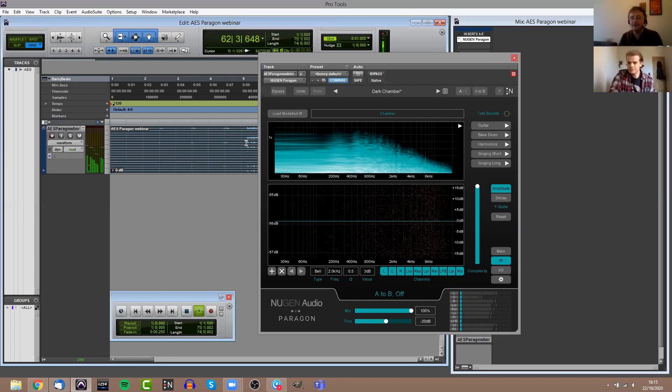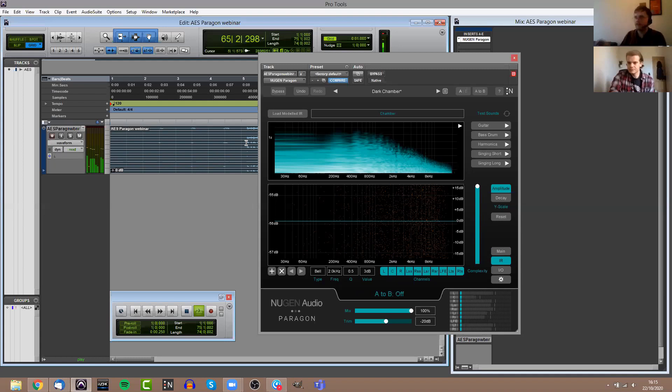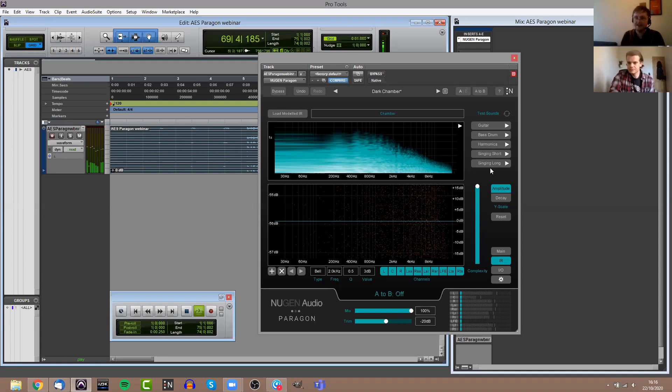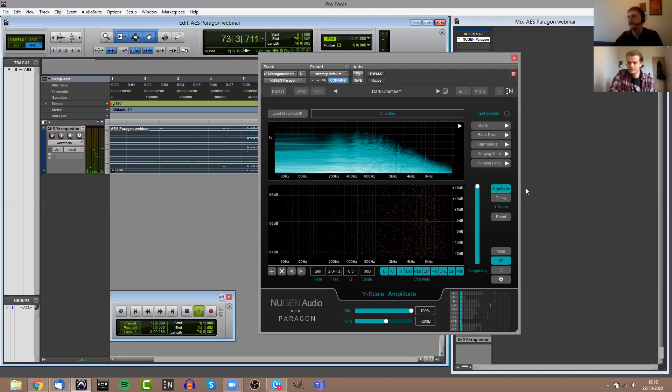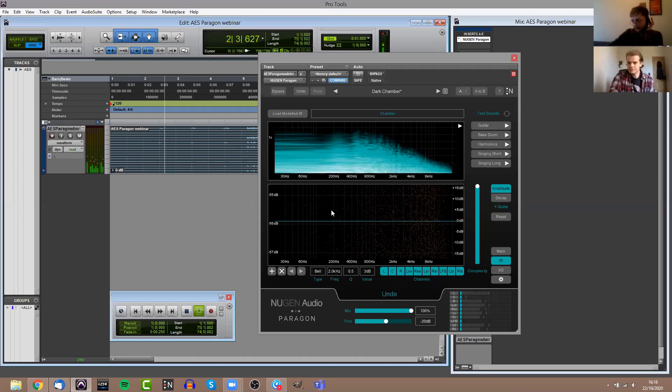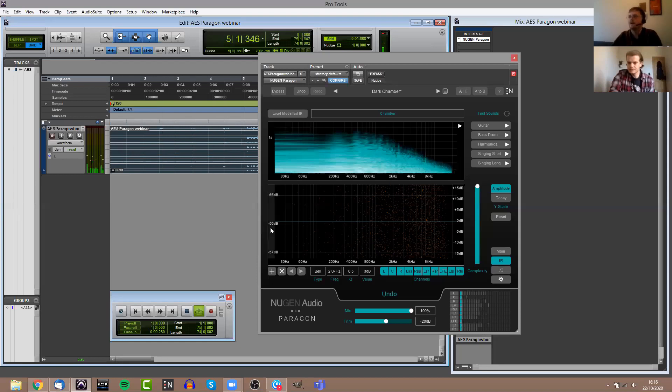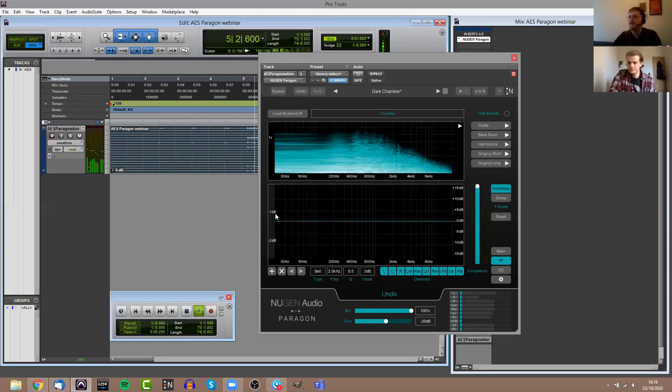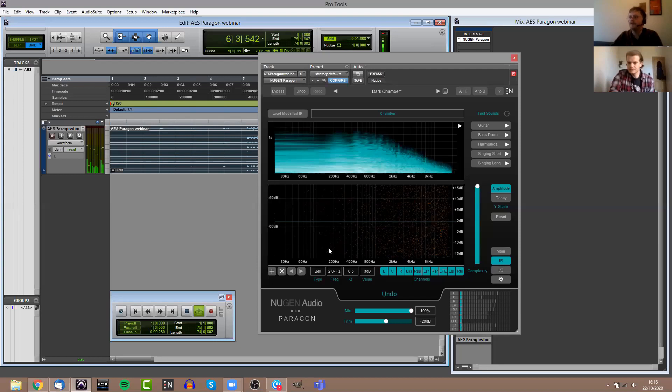Then you have a view, a spectrogram view of the impulse response here at the top. You can also, if you don't have any audio in the project yet or if you just want a quick reference point, you do have sample pieces of audio on the right-hand side here that allow you to hear how whatever impulse response you've selected will affect just a few pieces of dry audio. They're fairly basic samples. We've got a bass drum, guitar, singing, and so on.